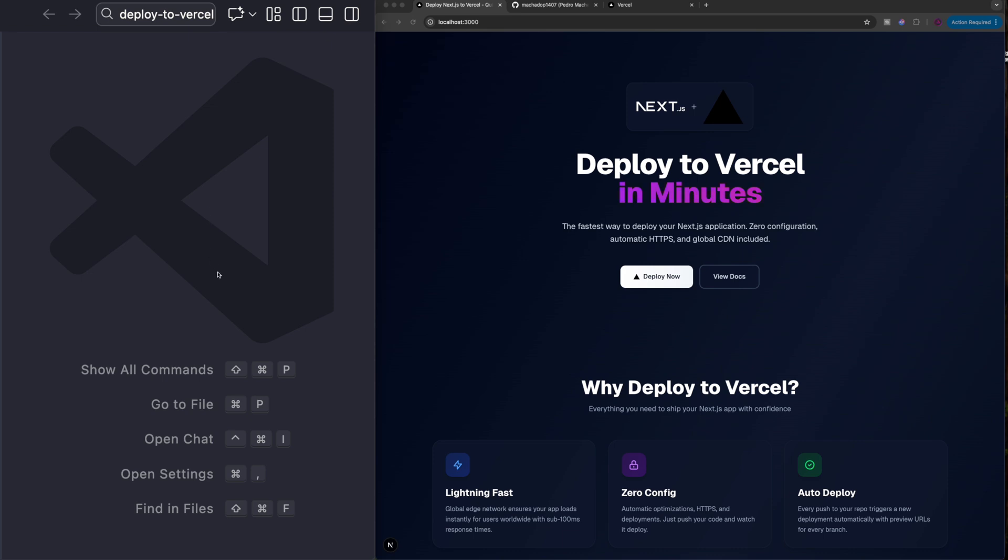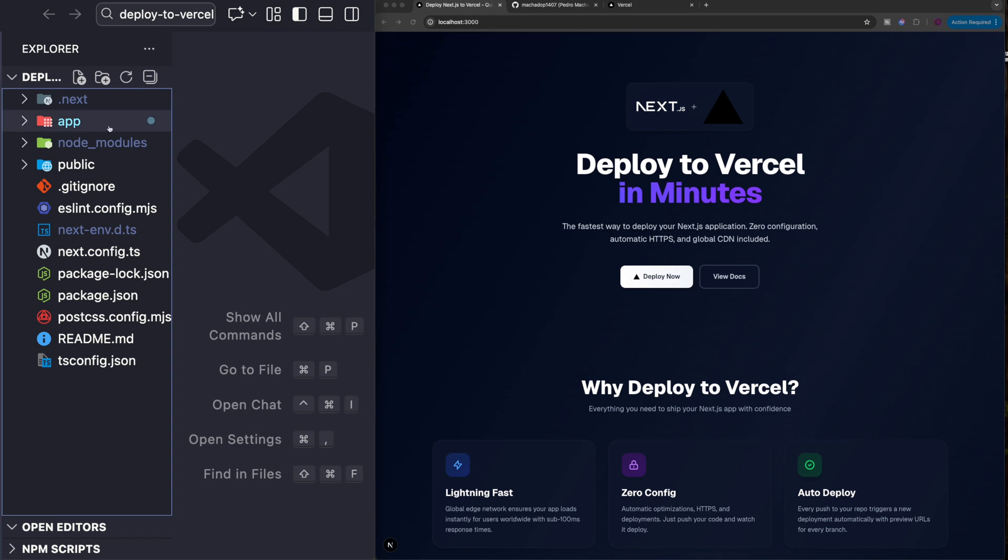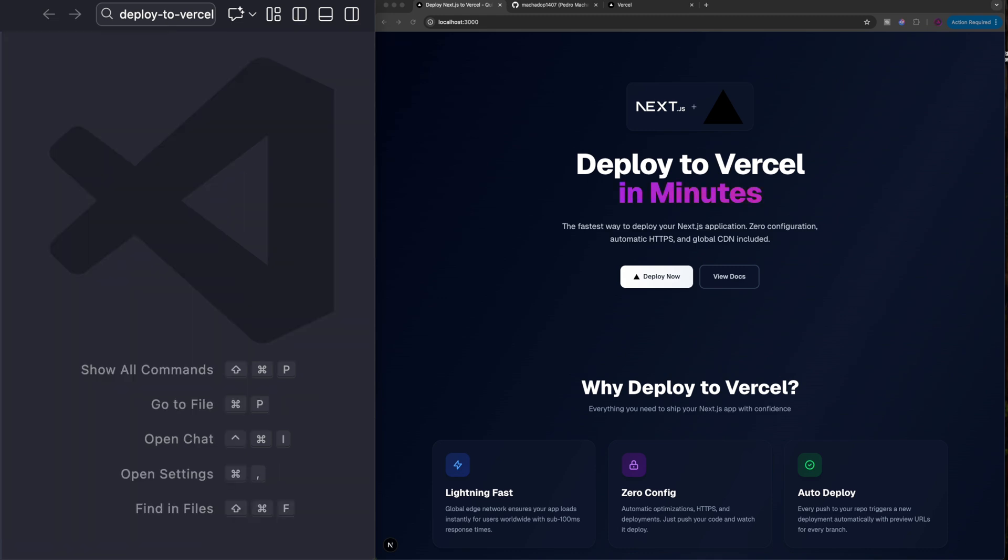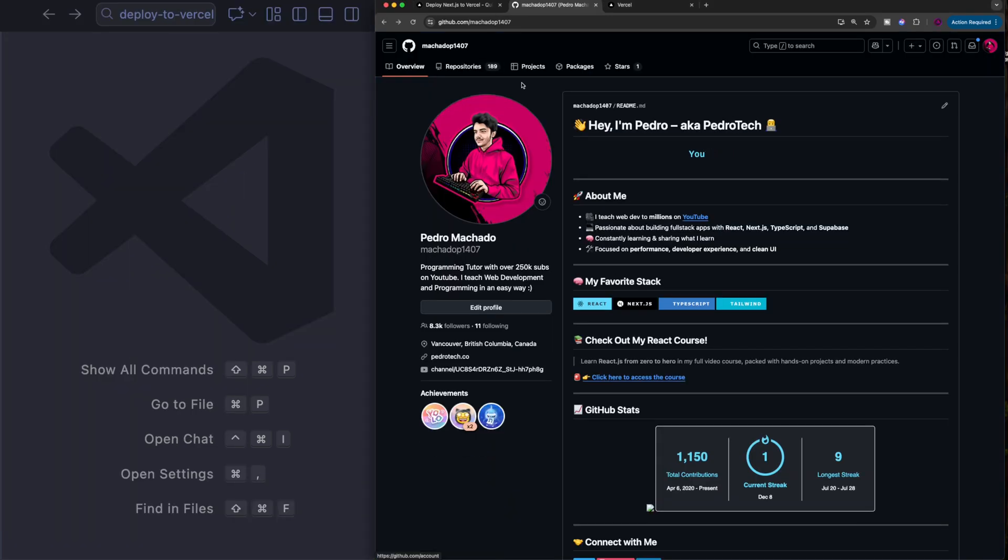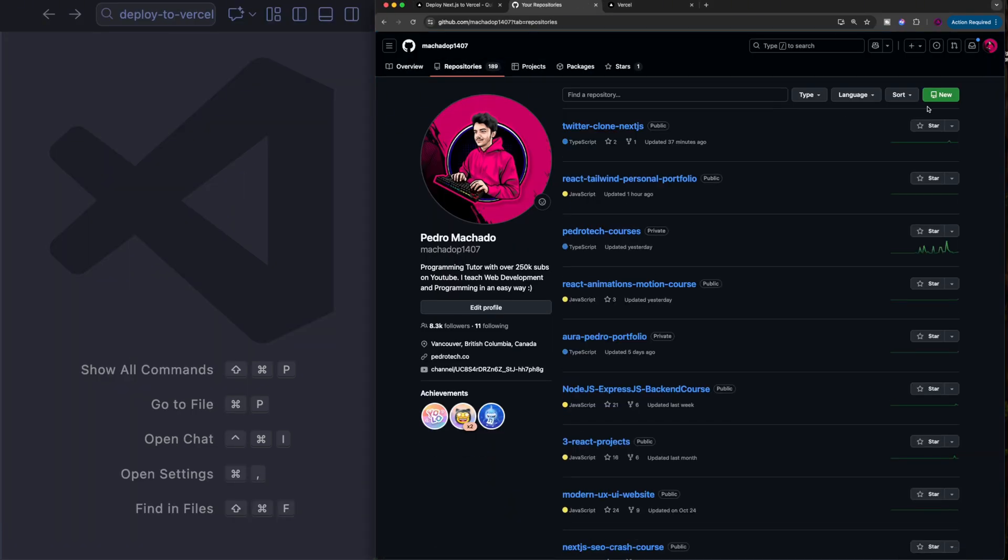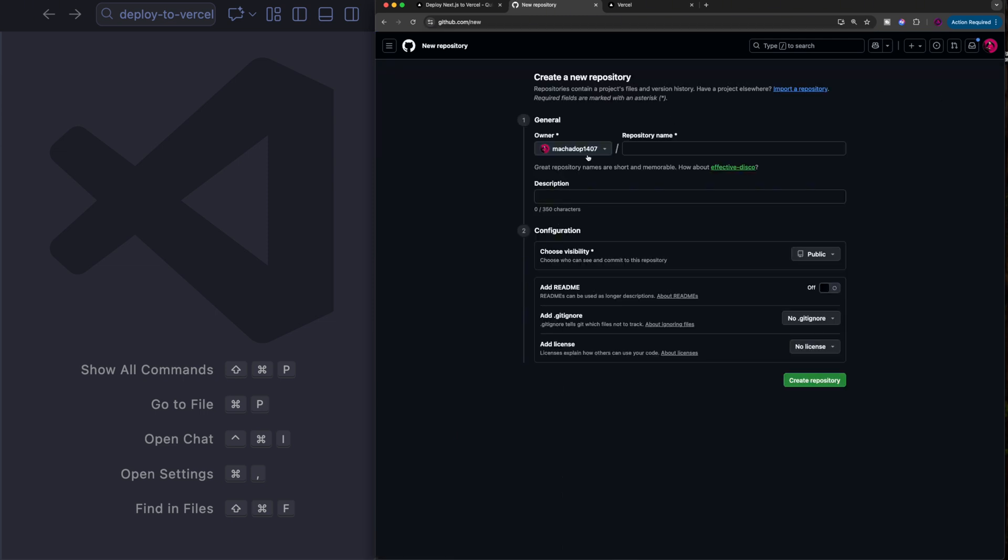The first thing you need to do is create a repository where you're going to push the code for your project using GitHub. It doesn't have to be a public repository. As you can see, I'm going to click here new, and you could create a private one if you want to. I'm making it public so you guys can see it.